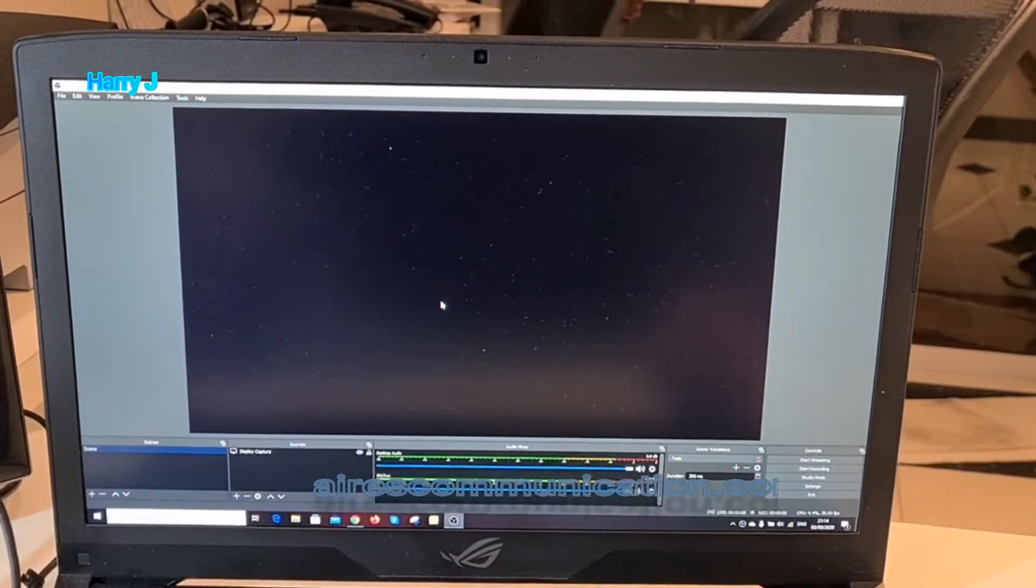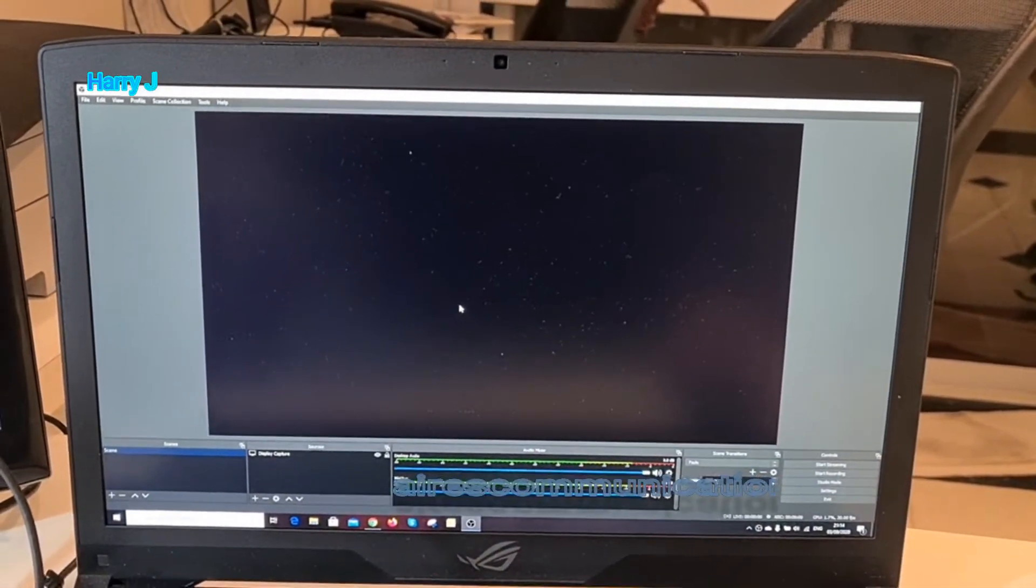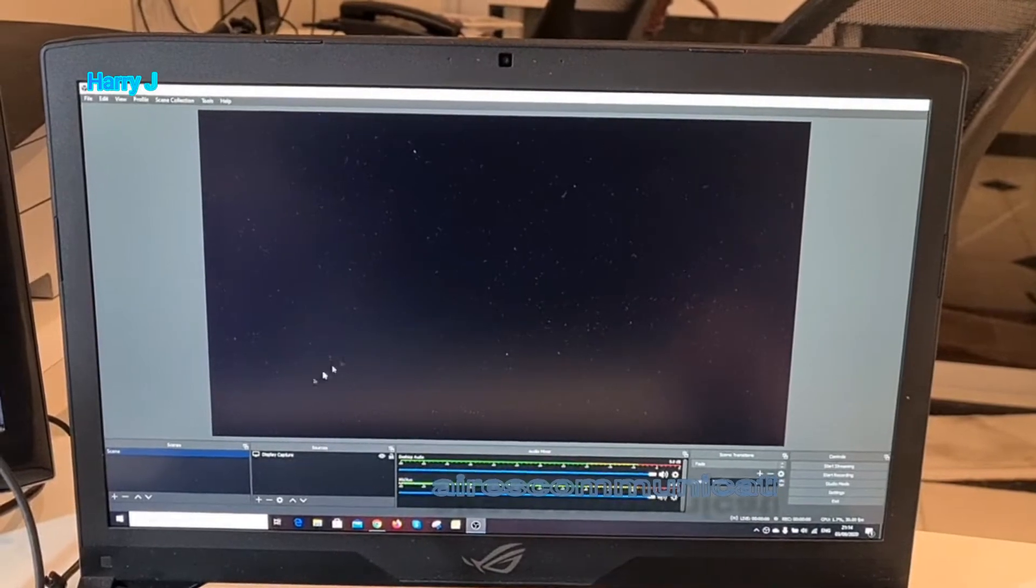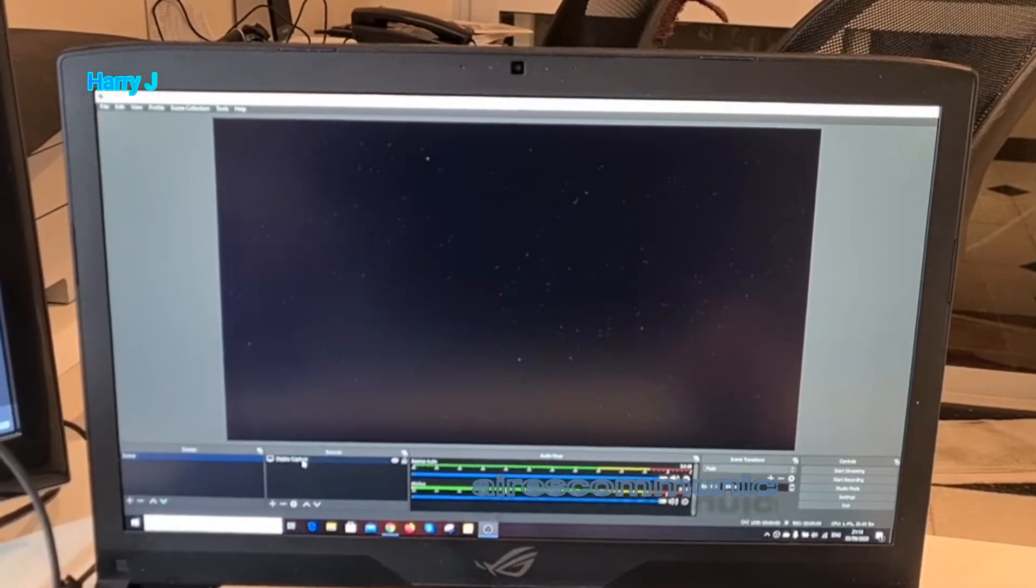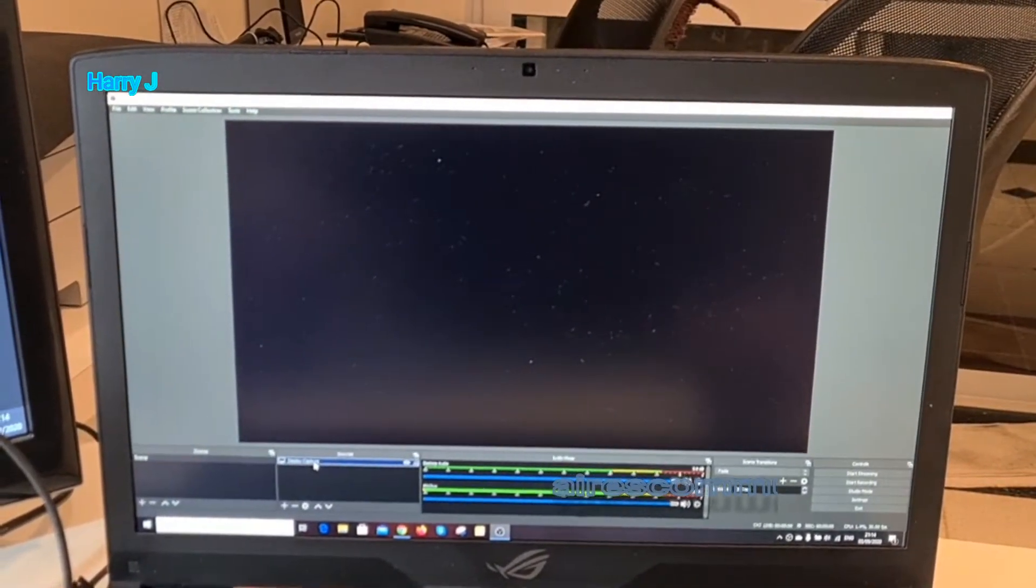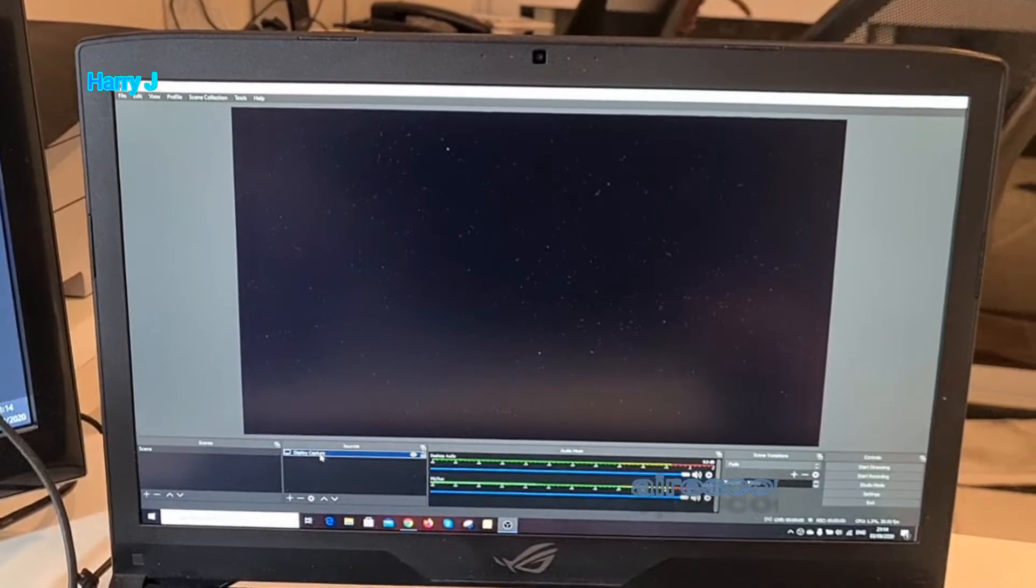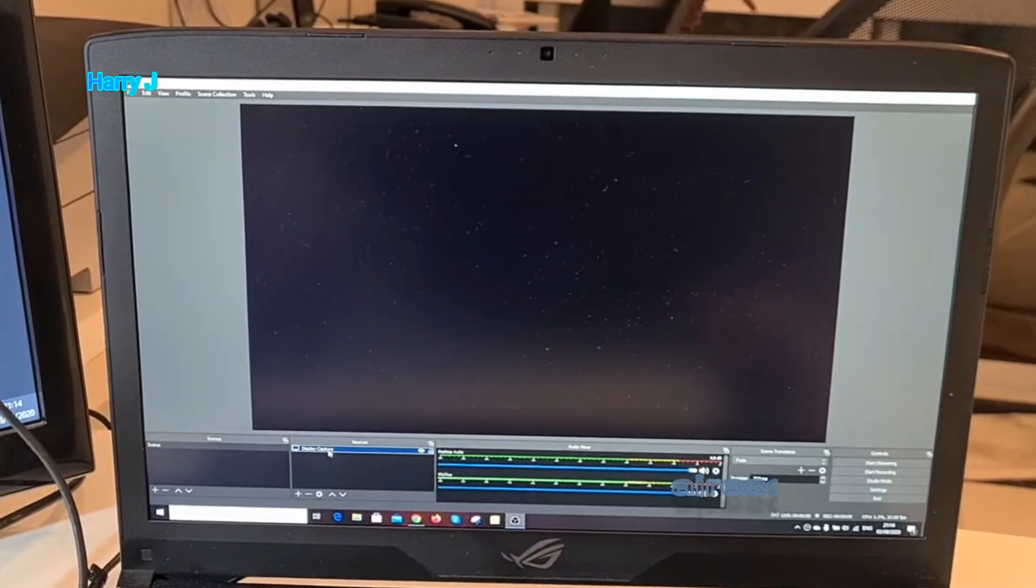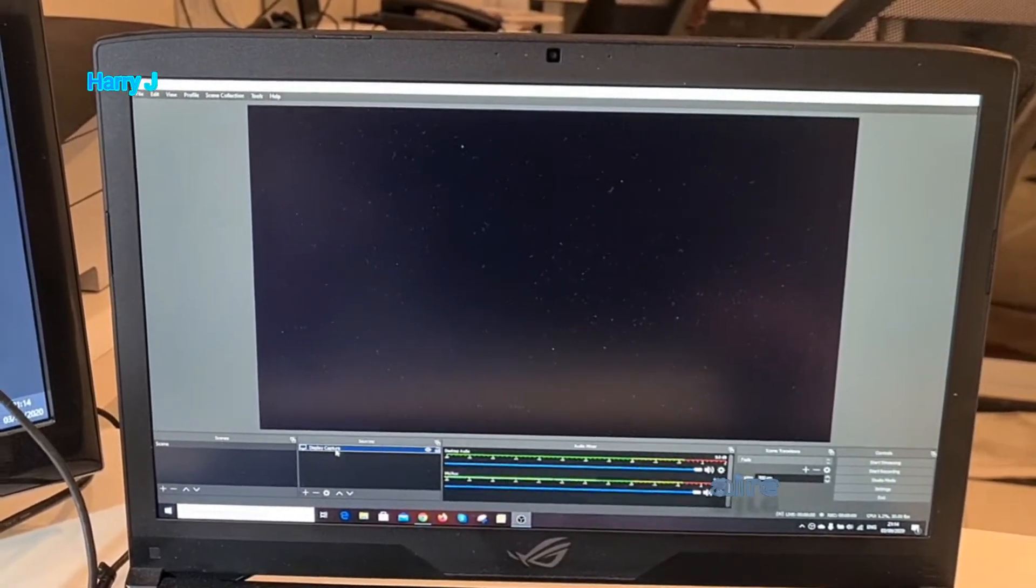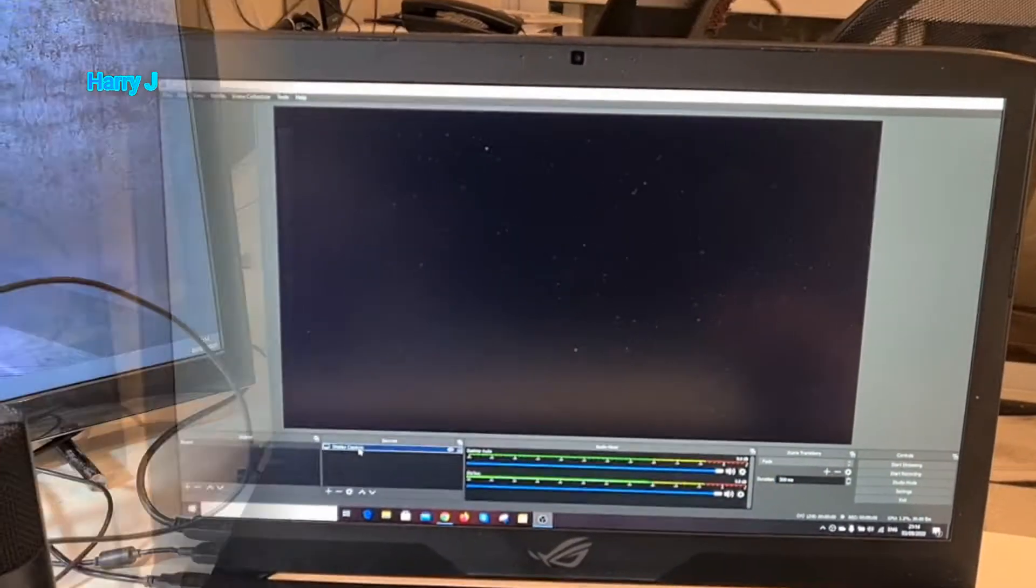The problem is dark screen. You see I can't see nothing. It's not recording anything. You see display capture but it doesn't appear anything here. So many times this happens. You can do something.